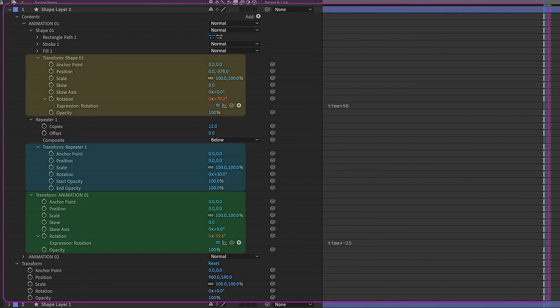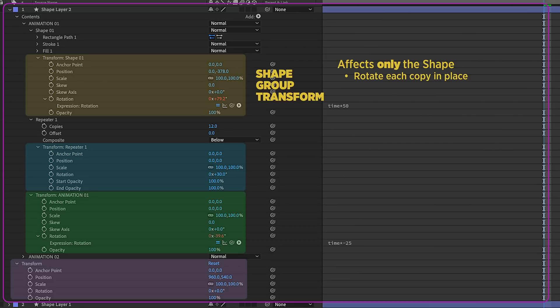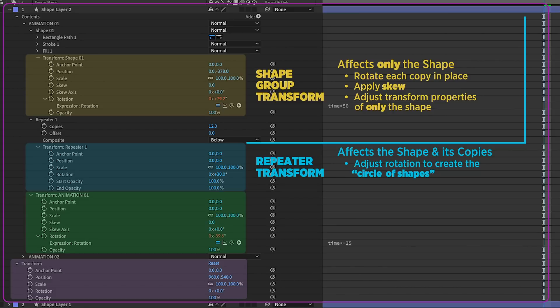We have three sets of transform properties per animation, in addition to our layer transform properties. The shape group transform properties affects only the shape. This is where you can rotate each copy in place, apply a skew, adjust the opacity of the shape, and so on. The repeater transform properties have a direct effect on the shape and the copies that you're animating. This is where you adjust the rotation to create the circle of shapes.